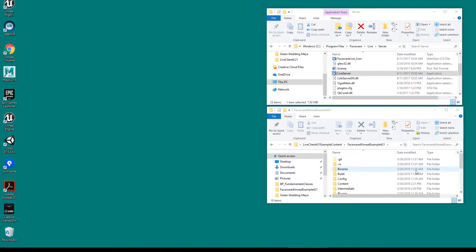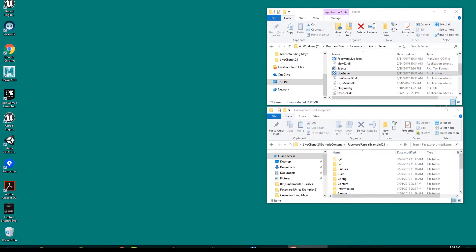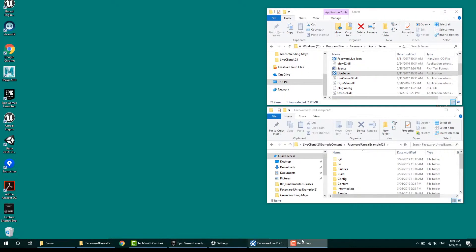Hi, everyone, and welcome to this tutorial on how to set up Faceware Live Server so that we can start working inside of Unreal Engine version 4.20 with our plugin Live Client for Unreal Engine, which is our facial performance capture solution. Without this, you wouldn't be able to see the facial performance being driven inside the virtual character in the engine.